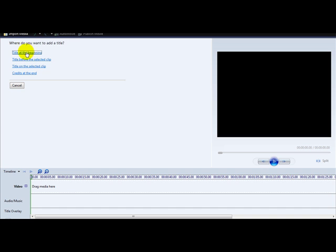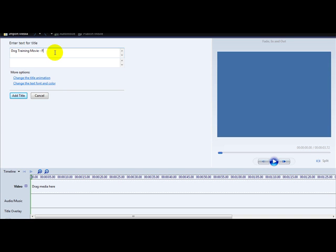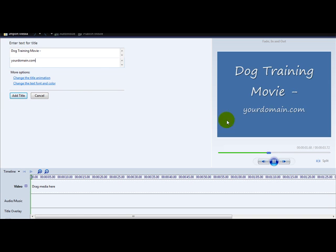Windows Movie Maker lets you add different titles. Click 'Title at the beginning' and enter your text — for example, 'Dog Training Movie Free'. You can also add a URL, like your domain dot com. As you can see, the preview updates accordingly.